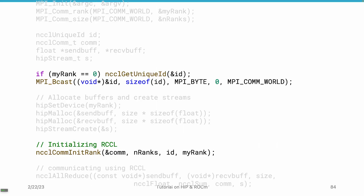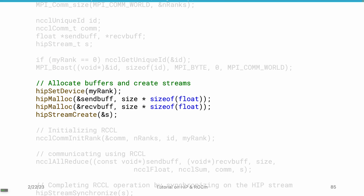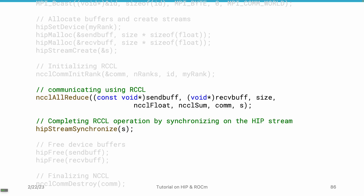In the leading rank, we get a unique ID generated by the RCCL library, then broadcast this unique ID to all ranks so that each rank can create a communicator. Then we allocate the buffers and create the streams. To communicate using RCCL, it's super simple — we call the ncclAllReduce method, providing the send buffer, receive buffer, the size, the data type (here ncclFloat), and the operation (here ncclSum, which calculates the sum across all GPUs).